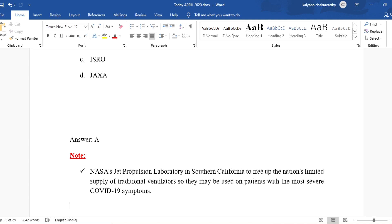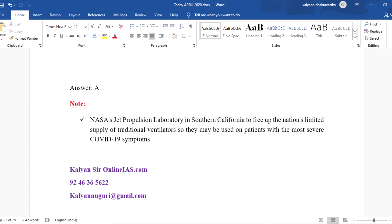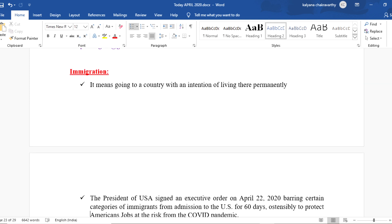NASA's Jet Propulsion Laboratory in southern California developed VITAL to free up the nation's limited supply of traditional ventilators, so they may be used on patients with the most severe COVID-19 symptoms.